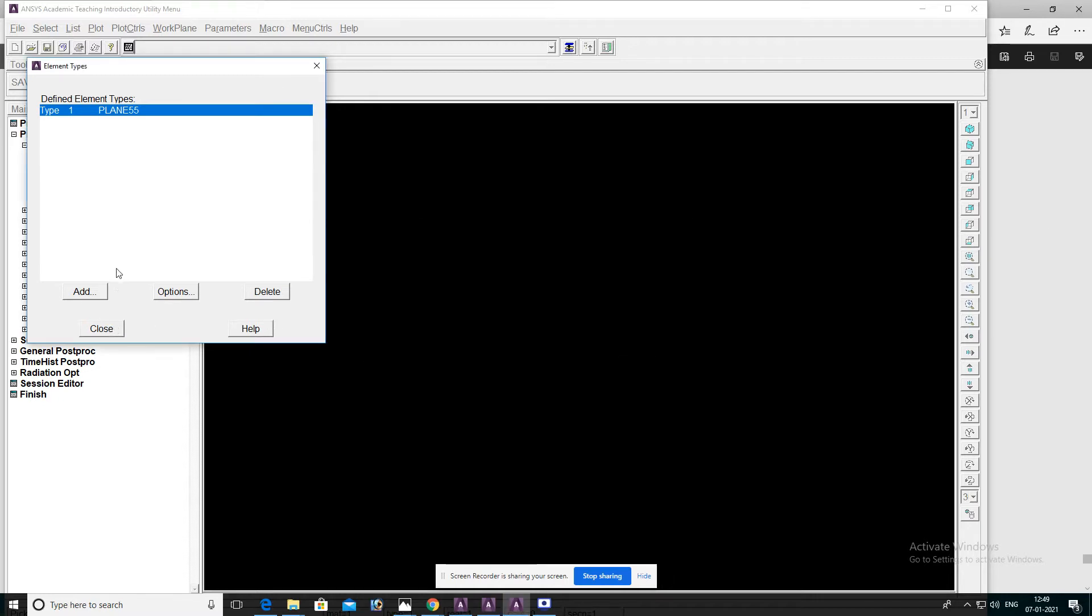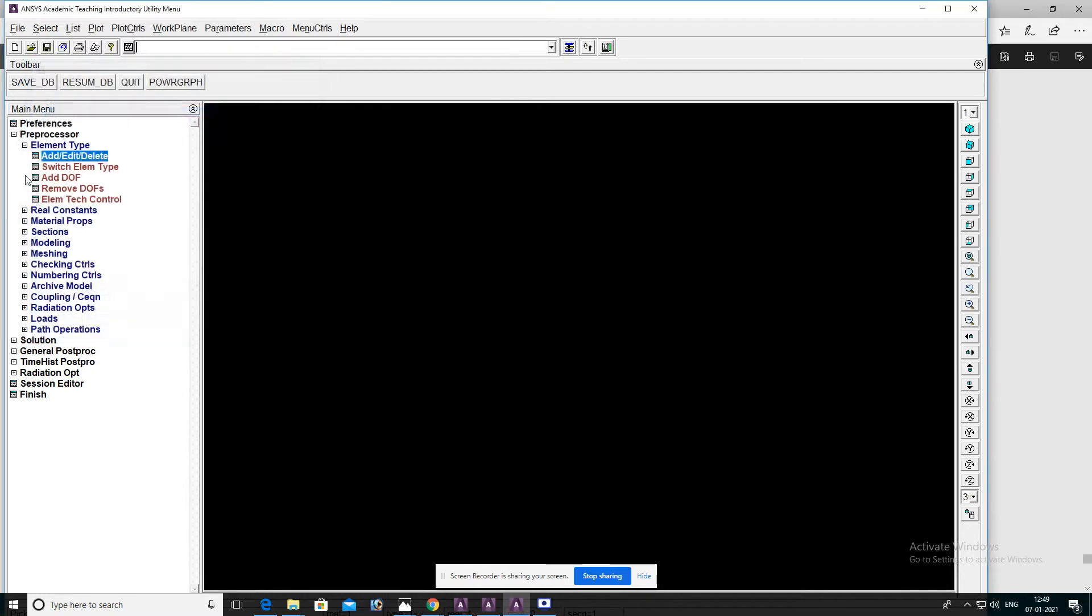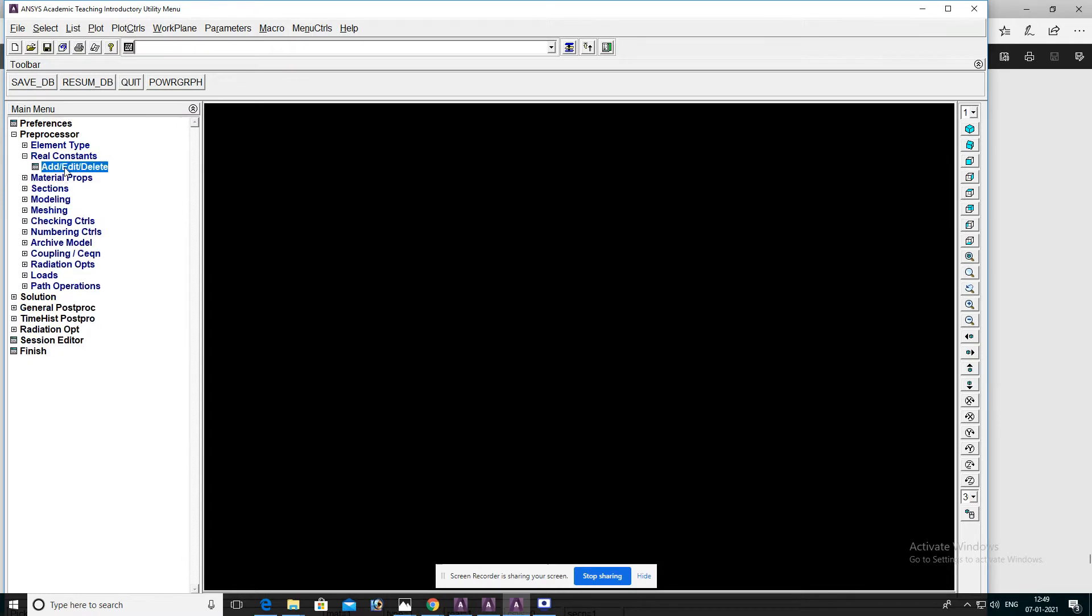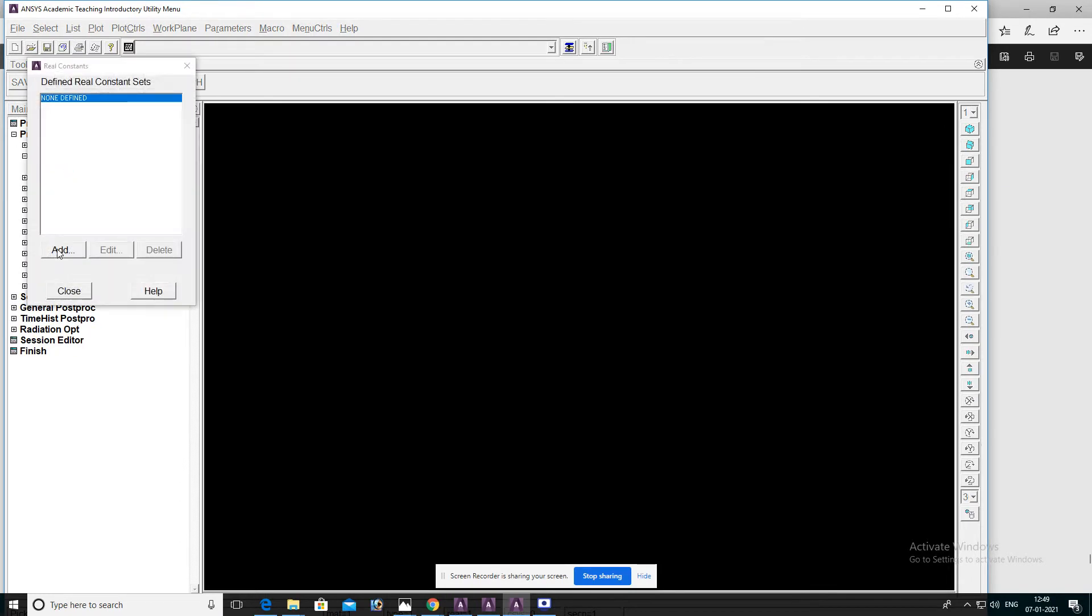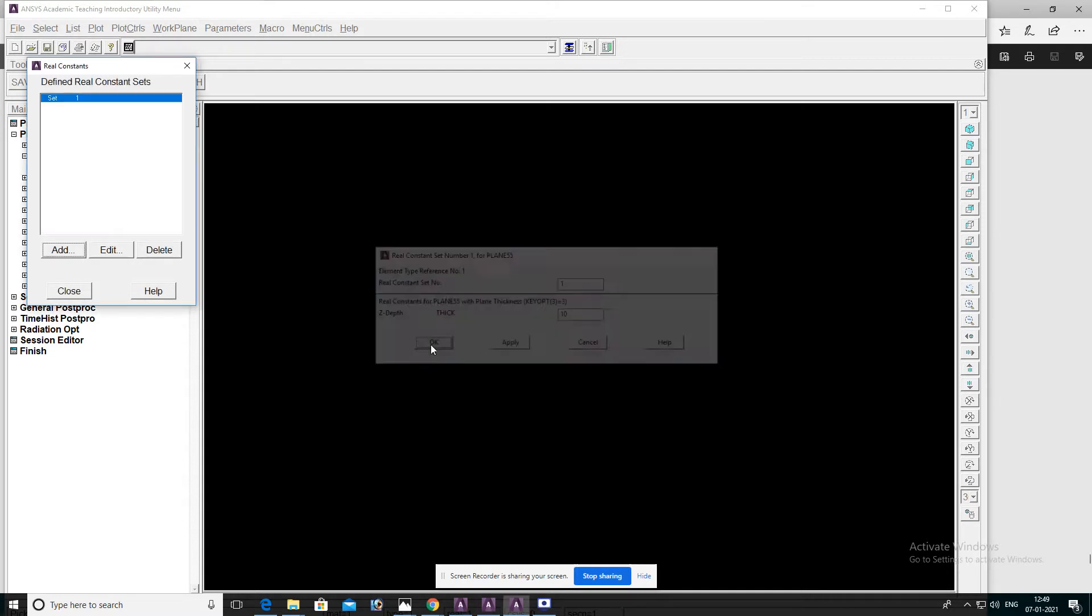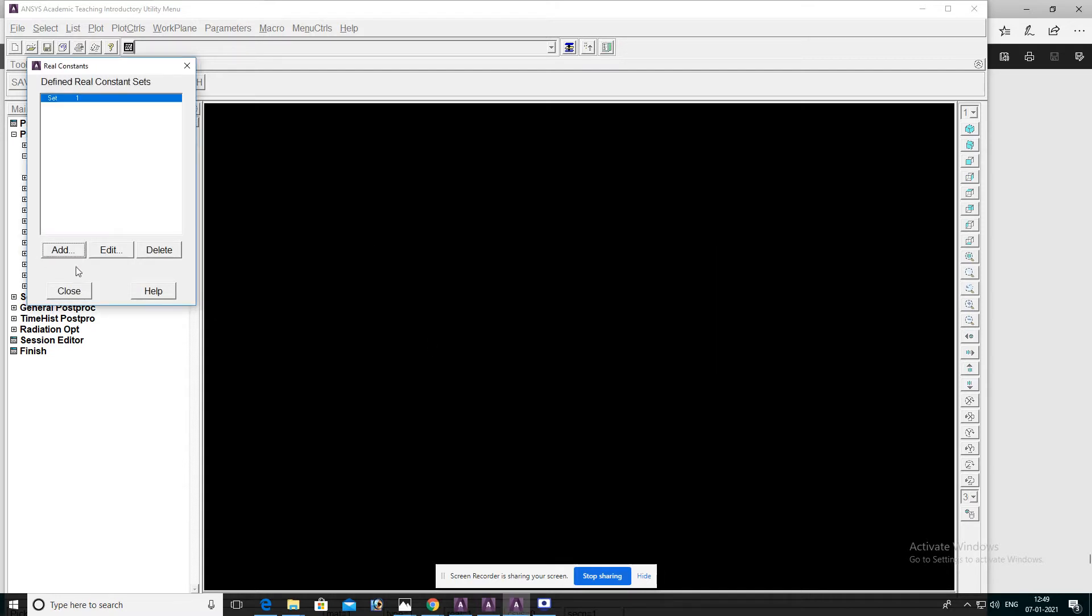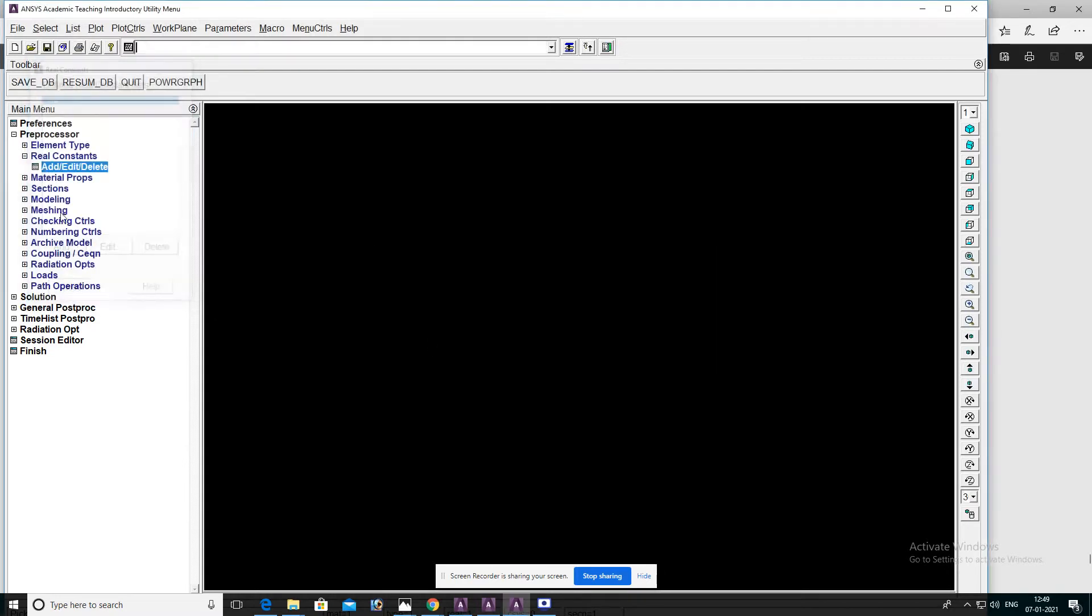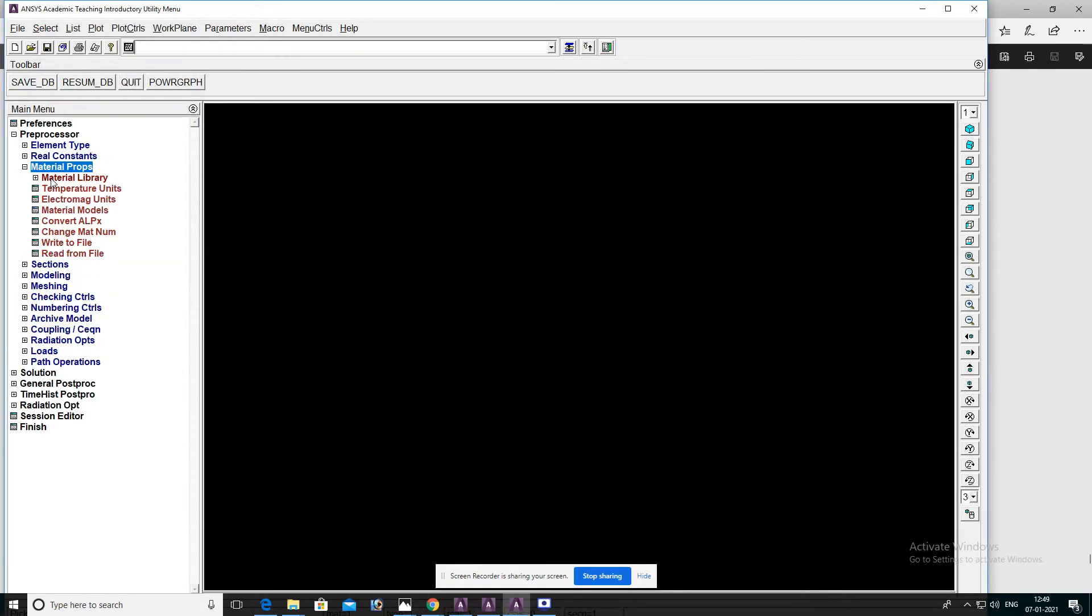OK, then close. Real constants, add/edit/delete. Select thickness 10, then OK, then close.